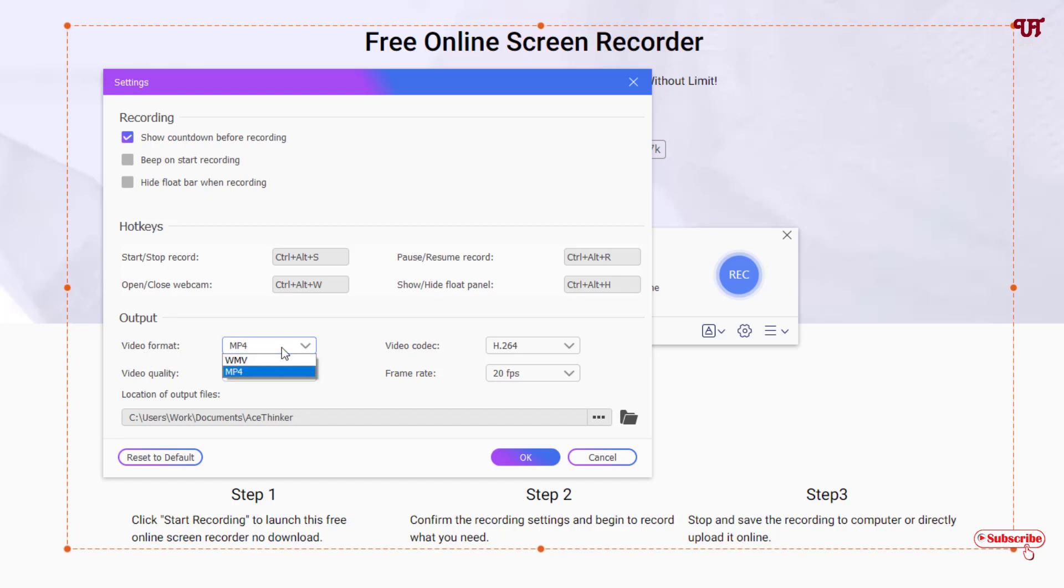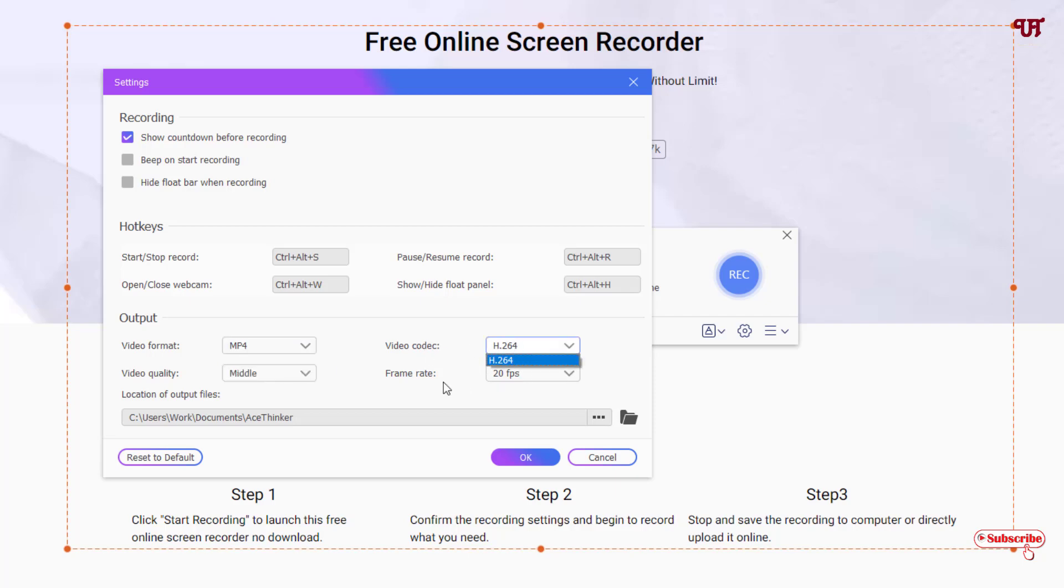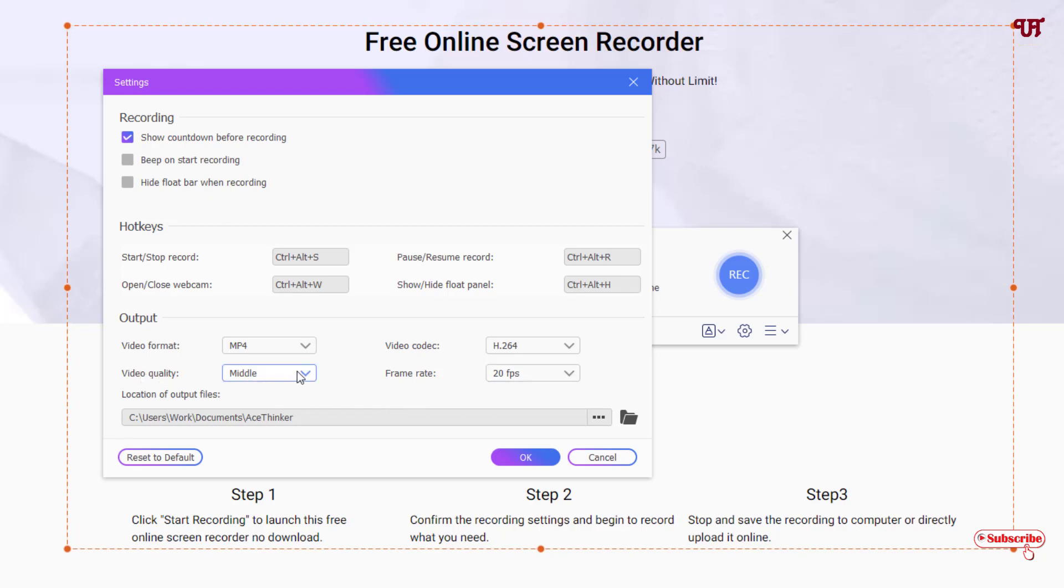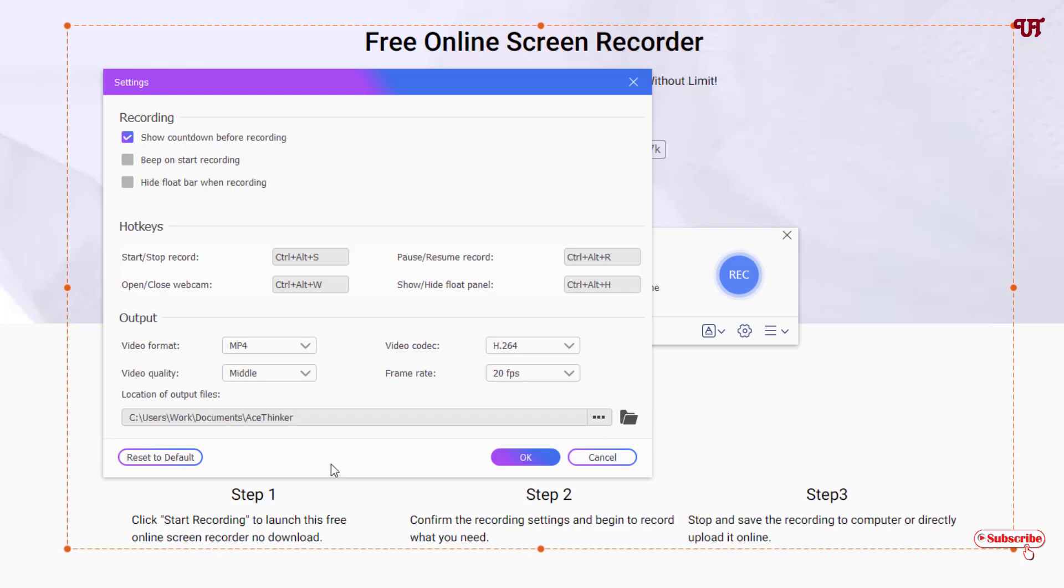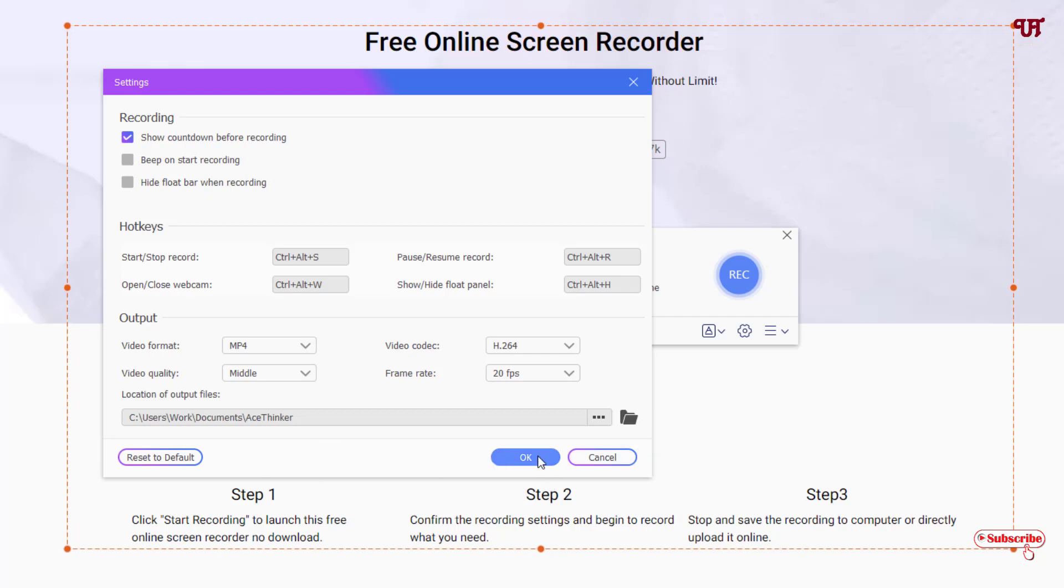For output formats you can see video format options like WMV or MP4. You can choose the video codecs, frame rate up to 24 fps, and video quality depending on what you want: low, medium, high, or lowest. Below you can see location of output files. You can select your respective folder where you want to save the recording. Once everything is done, click OK.